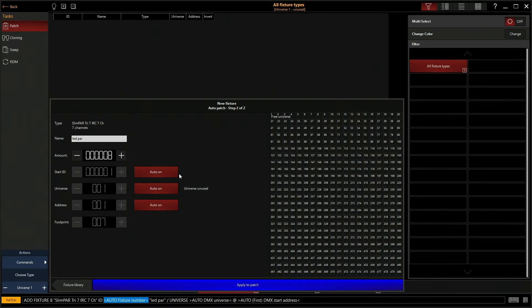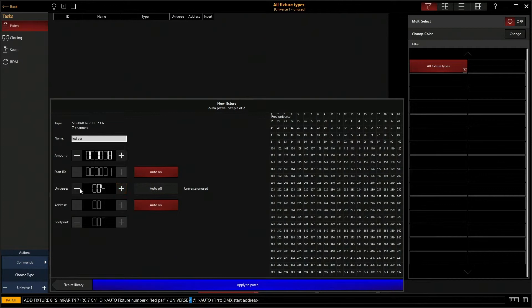Universe. So this console that we have only allows for that one universe, but if you had multiple universes you could change it to patch these into whatever universe you want to. I'm going to leave auto on.